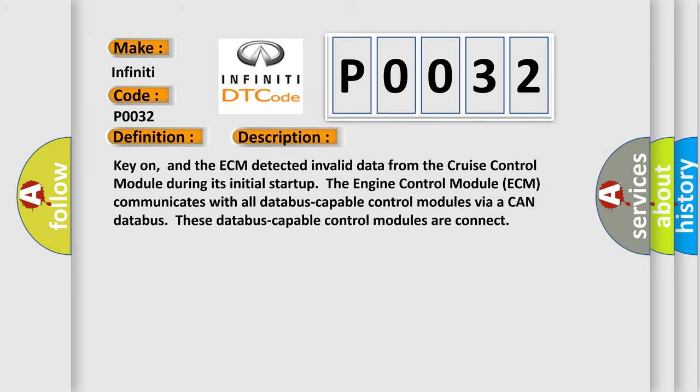Key on, and the ECM detected invalid data from the Cruise Control Module. During its initial startup, the Engine Control Module ECM communicates with all database-capable control modules via a CAN database. These database-capable control modules are connected.